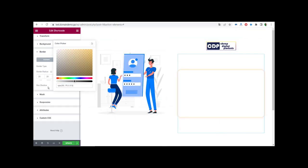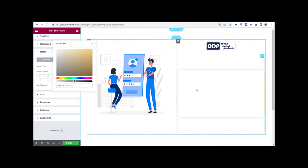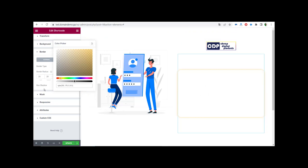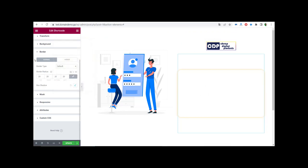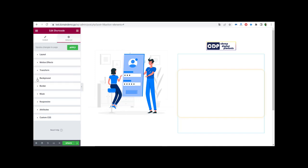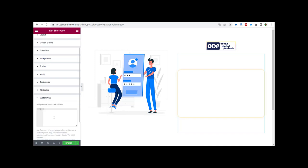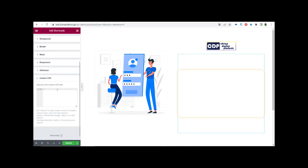I'll leave the color code for you in the description so you can use it. After I set my color for my box shadow, I go back and then go to Custom CSS.